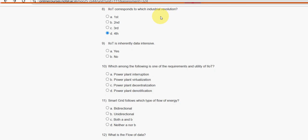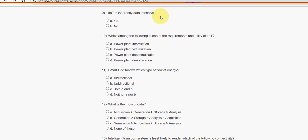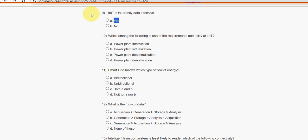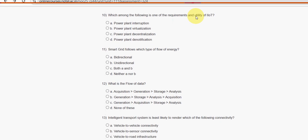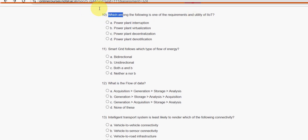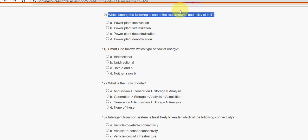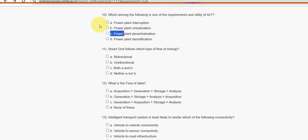Ninth question: IIoT is inherently data intensive — mark option A, true, as the probable solution. Tenth question: which among the following is one of the requirements and utility of IIoT? Option C — power plant decentralization — is the probable solution.